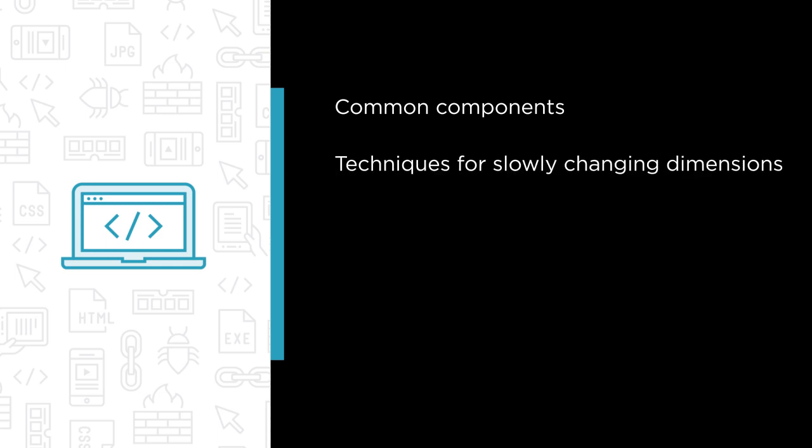Several techniques to handle slowly changing dimensions, five methods to incrementally process data in your ETL, including two built-in Microsoft technologies: change data capture and change tracking.